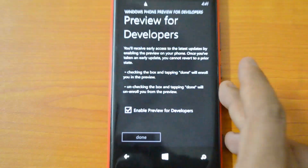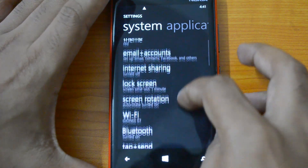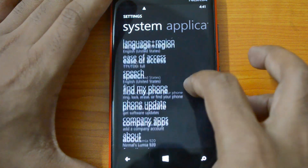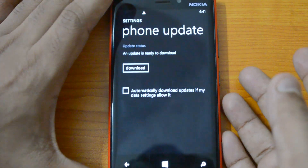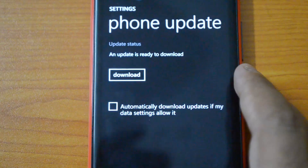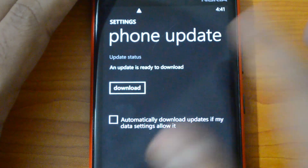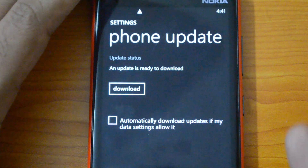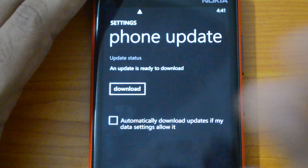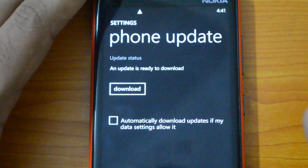Now we have enrolled the device for the developer preview option. The update is already being rolled out, so go to Phone Updates and check for update — you can see the update is ready for download. If you've selected automatic download, it will start automatically. Make sure you connect to a Wi-Fi network because this is a huge update and you need Wi-Fi to install it.